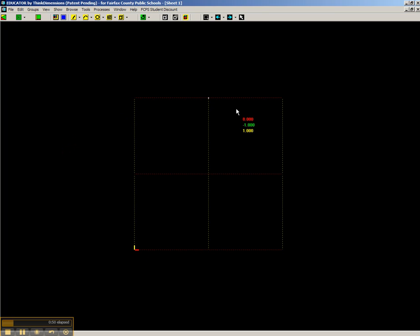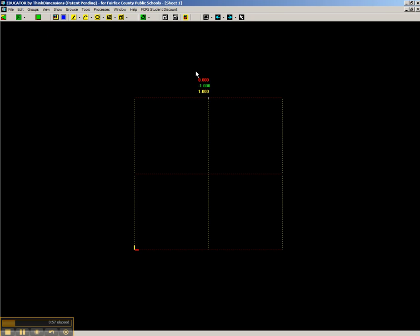Okay, you've got this sort of wire cube here. You've got your mouse pointer with some numbers by it. Toolbar is up here.